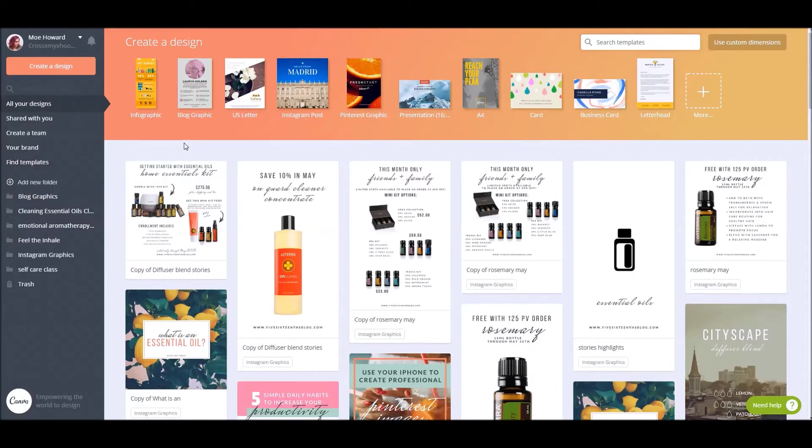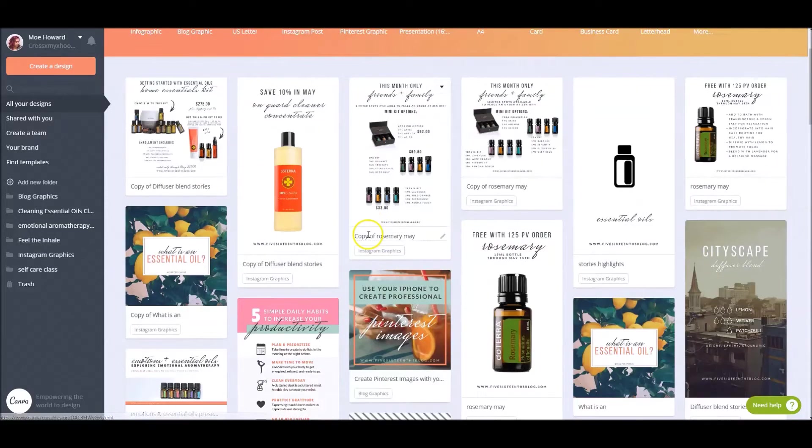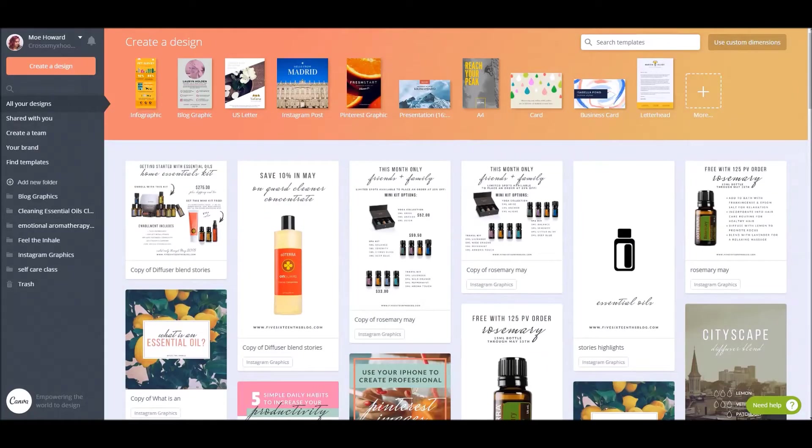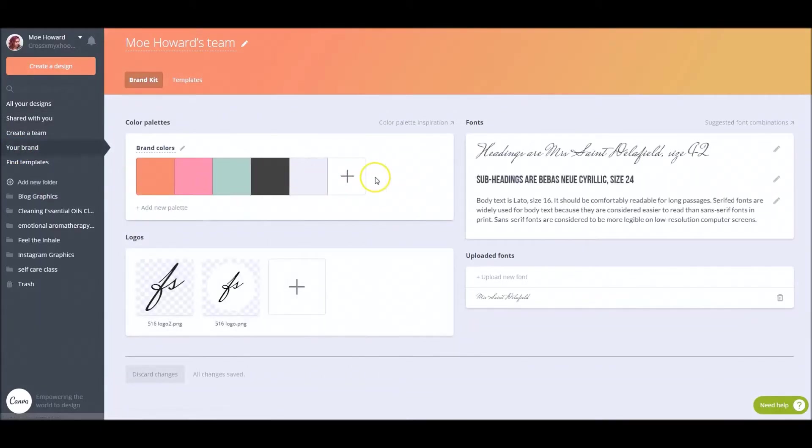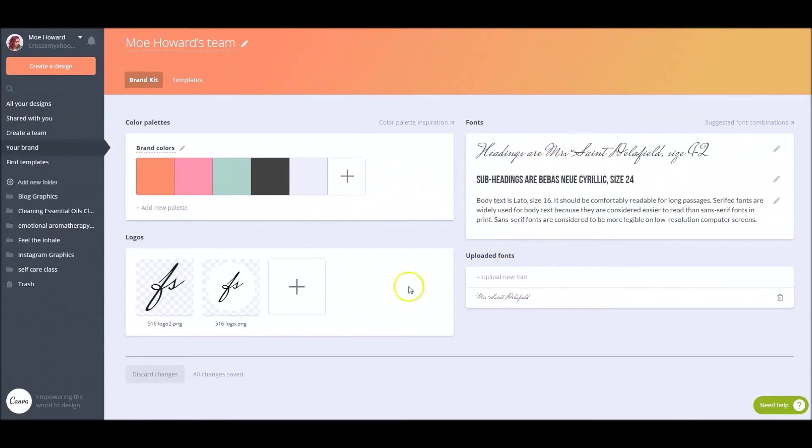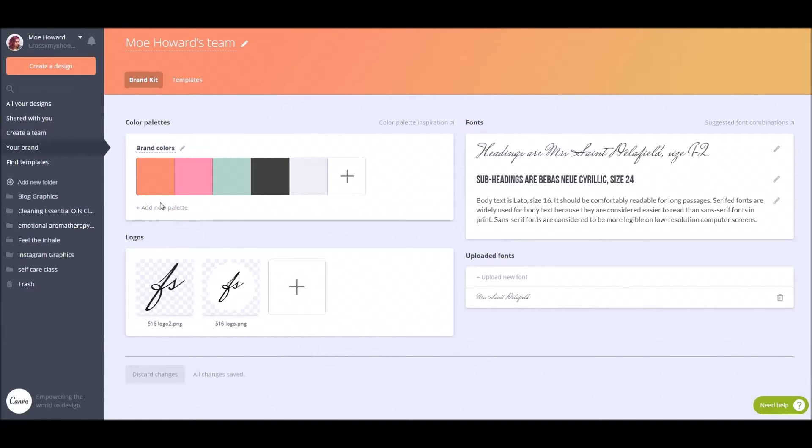So I pay for the premium subscription to Canva and I definitely think that you should. And I'm going to give you the three reasons why I do it. So the number one reason is because I can upload branded things. If you have the free version, you're only going to be able to add your color palettes for your brand colors. You're not going to be able to add a style guide for your fonts. You're not going to be able to upload fonts and you're not going to be able to upload your logos. You're only going to be able to have your brand colors right here. And you can add multiple palettes. I'm not sure if in the free version, you can add multiple palettes, but here in my paid version, I can.